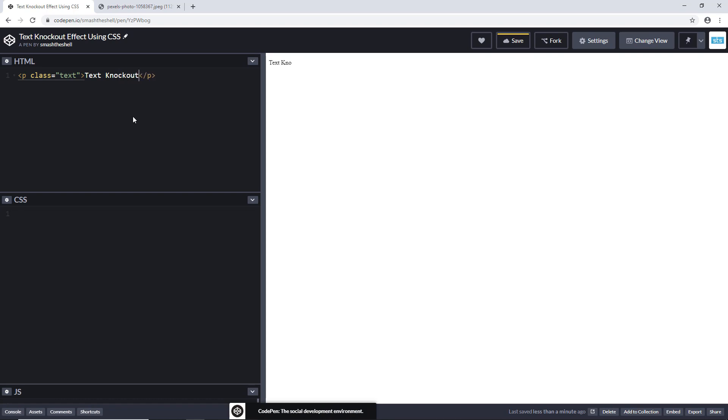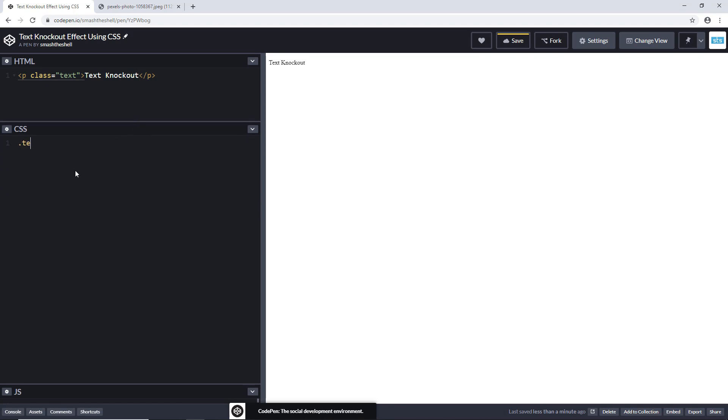Let's style this text. I'm going to write the text class and inside this I want to apply some font properties. Let's give it a bold style and I'm going to use ten rem of font size and maybe go with Helvetica and sans-serif.